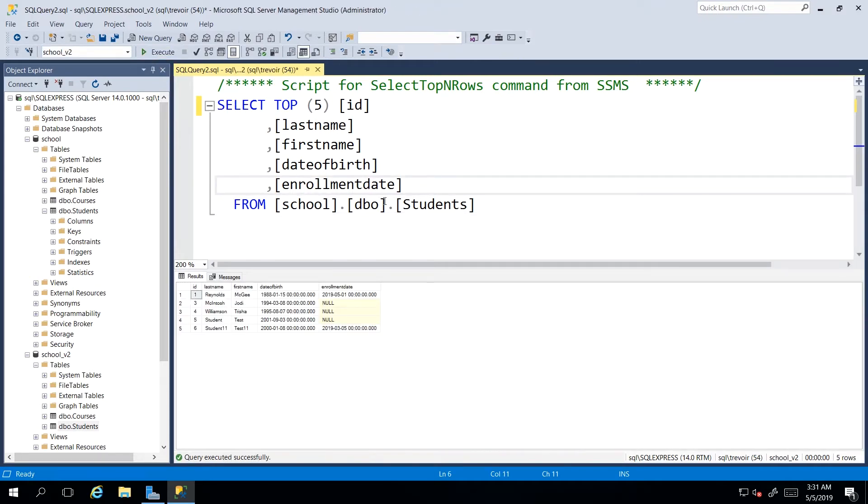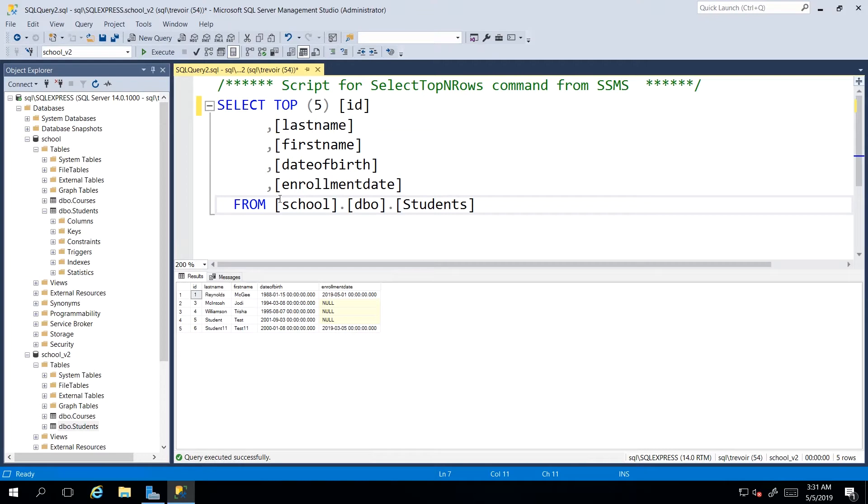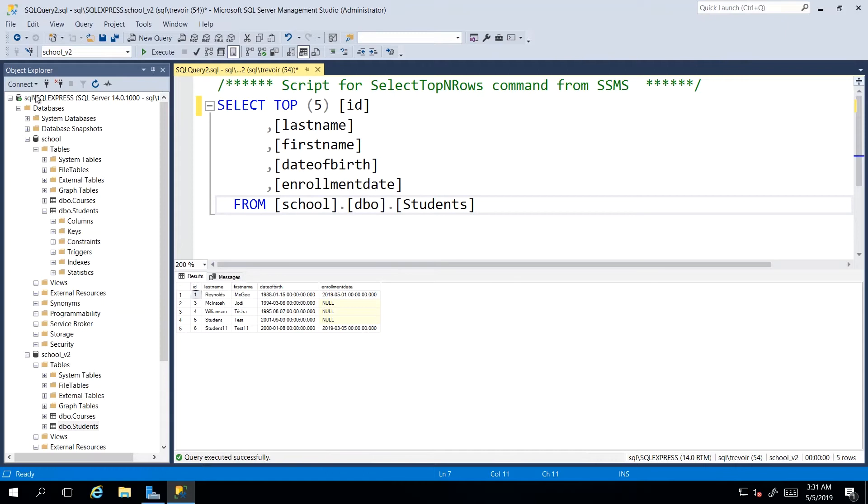it will know that I want the students table that is found in the school database. And that is the advantage of using that fully qualified database table name. So this would actually allow us to be able to query different tables from different databases all in one script file.